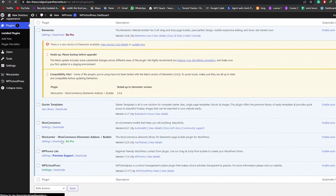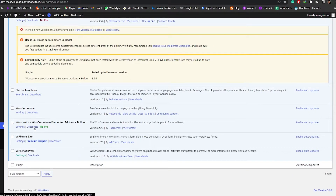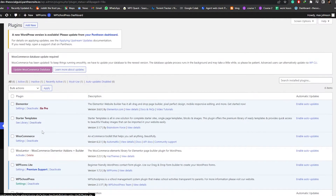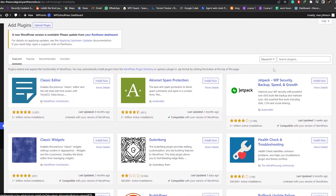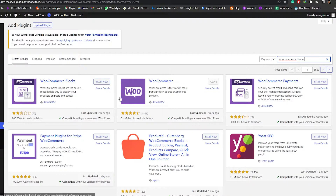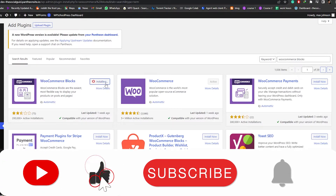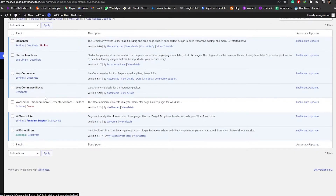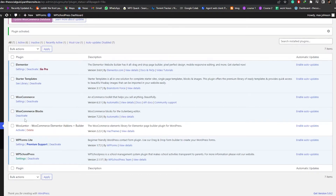For method number two, we go back into the Plugins section. We want to deactivate Woolenter first. Now we go into Add New Plugins and search for WooCommerce Blocks. This is the plugin right here — WooCommerce Blocks by Automattic. Once found, we install it, wait a couple of seconds, and then activate it. As you can see, it's now activated.